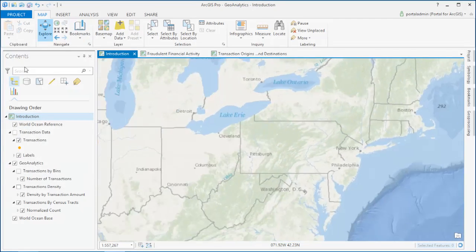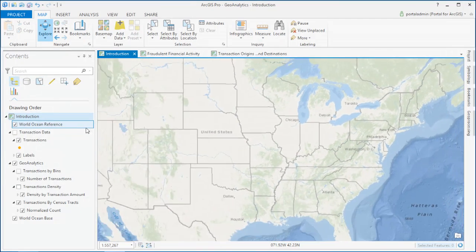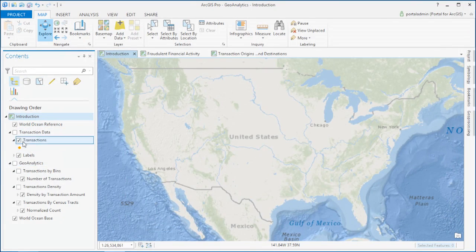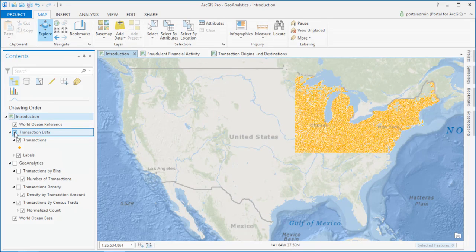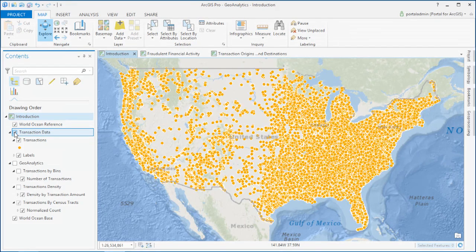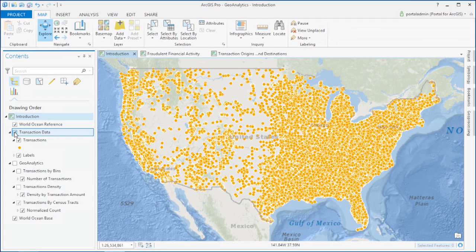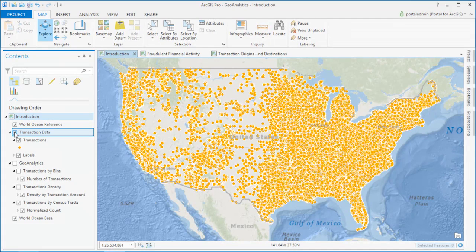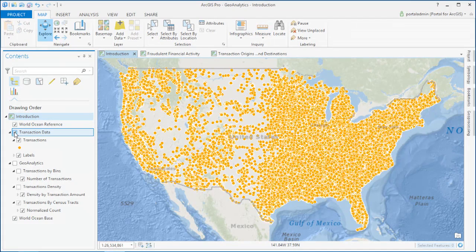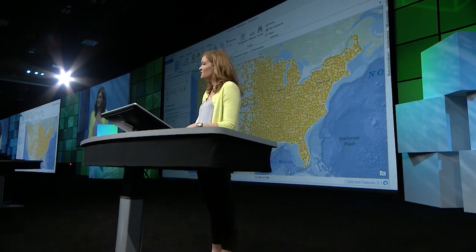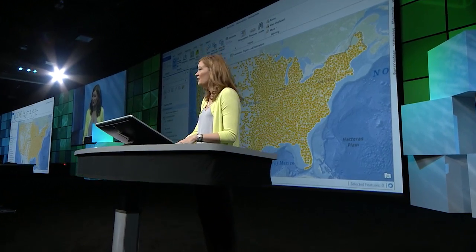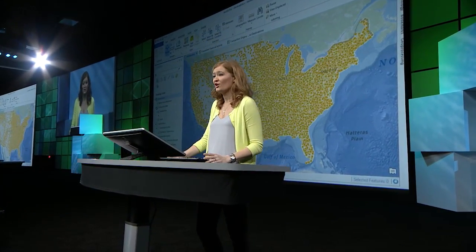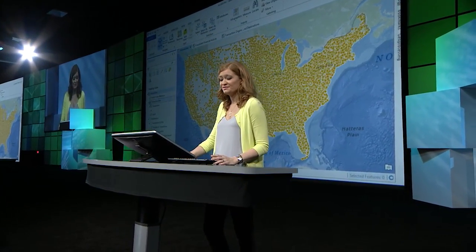Now, exploring patterns is an important first step in understanding your data. But in these mountains of information, often what you're looking for is a needle in the haystack, the activity that actually differs from the normal pattern. In the case of financial data, often what we're looking for is waste, fraud, and abuse.